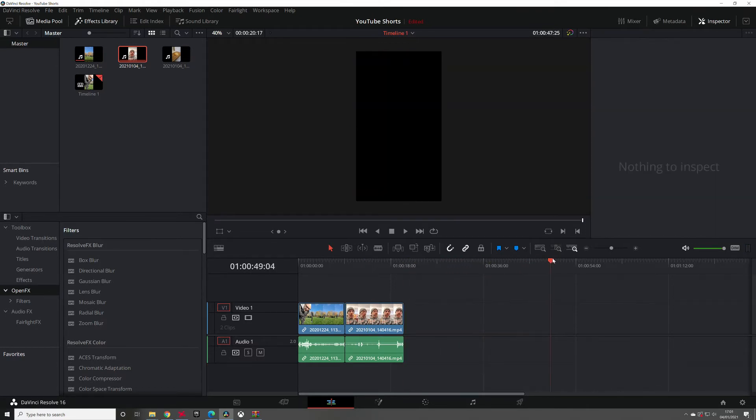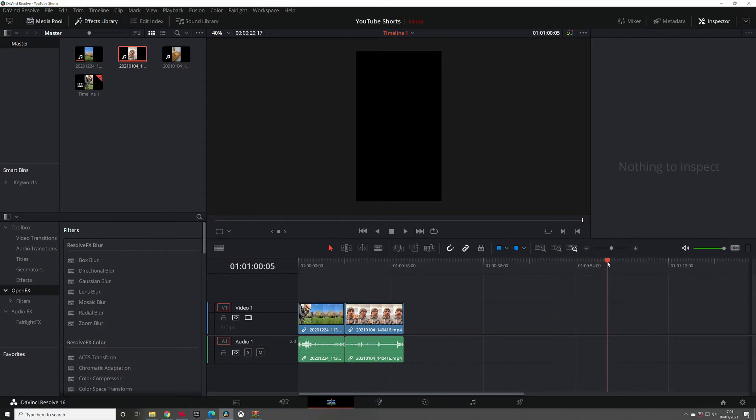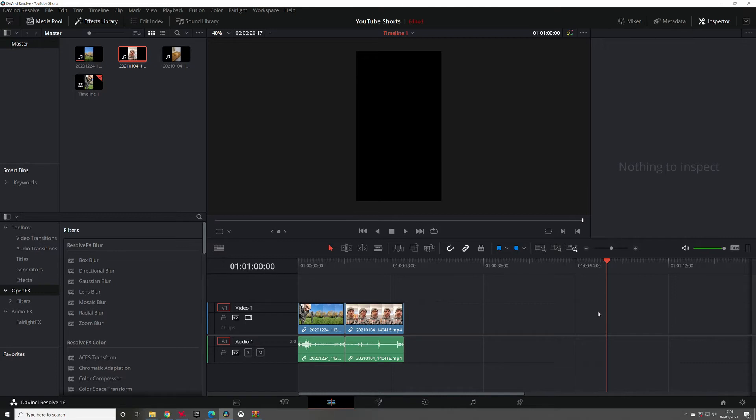If you go over a minute, YouTube won't really use it as a YouTube Short. It'll still go up as a video but it won't be a YouTube Short. So cap yourself at a minute and there you go, add your files in.